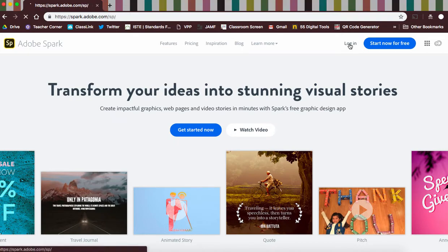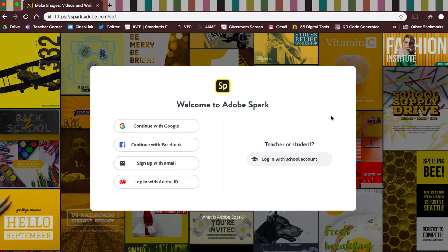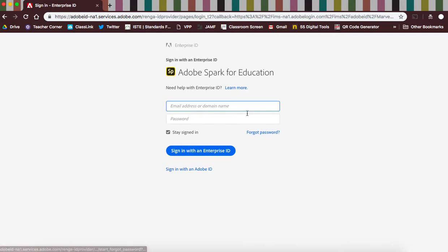Click login, then click login with school account on the right side. Here, students and teachers will enter their Google username without the password — just the email address at g.ric.org — and then click sign in with Enterprise ID.